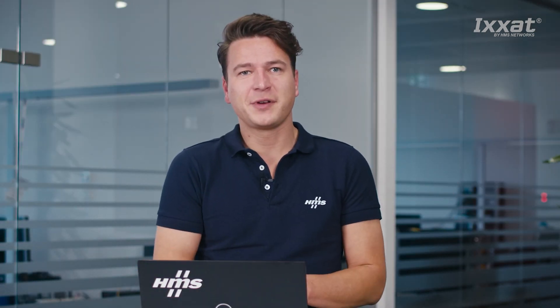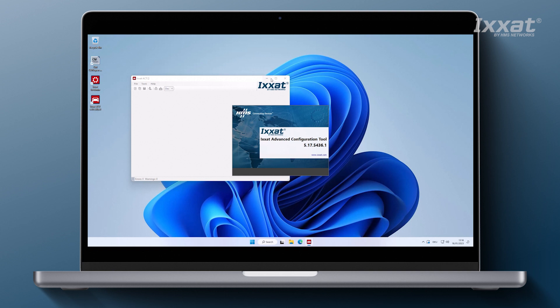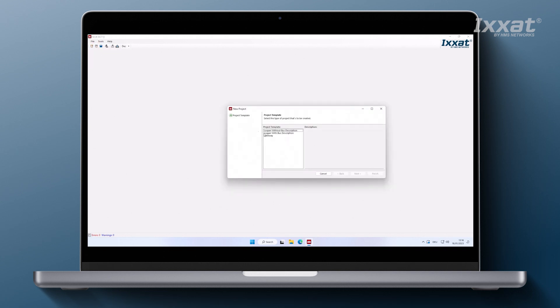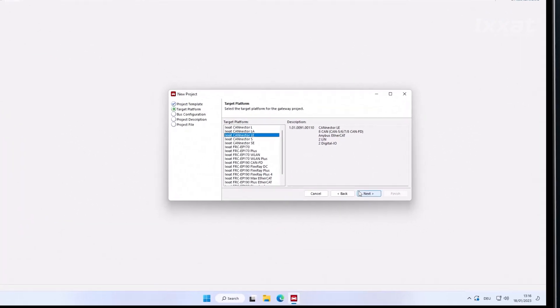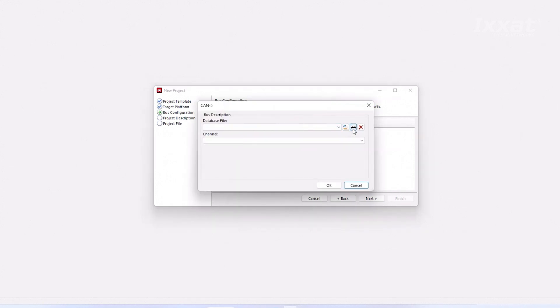Now let's start our Advanced Configuration Tool. You can download it from our website — the link is in the description below. To configure the EtherCAT to CANFD gateway, first we need to create a new project. Go to File > New and select Gateway, since we want to build a gateway application. Next, you will need to select the product you want to build the gateway application for — in our case we will use the Connector LE. In the next dialog box we need to add the networks we want to use. First, let's add one CANFD network.